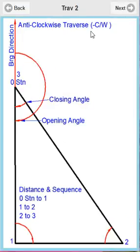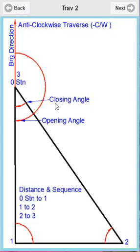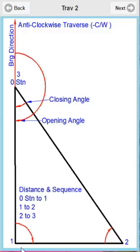This is the anticlockwise version of what we've just seen, known in the application as minus CW - we have to remember that as well. This time we're measuring the internal angles and we're going anticlockwise or counterclockwise. Again, we've numbered from here zero, one, two, and three for closing.